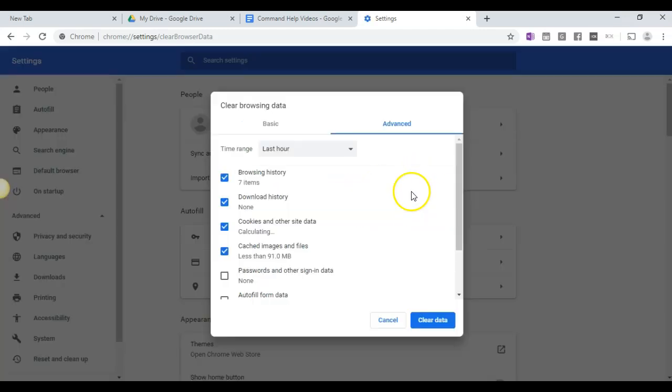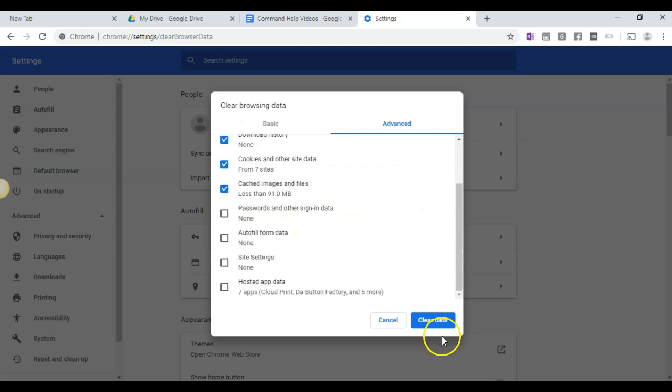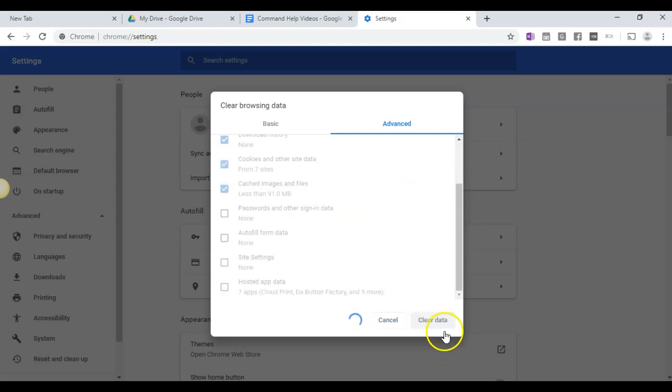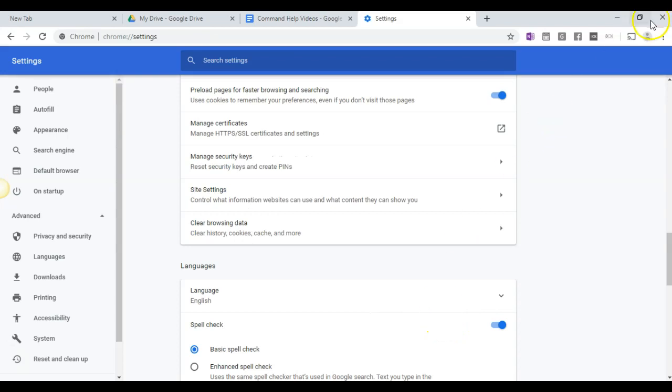So after clicking on that, you'll get this pop-up. I'm just going to click on Clear Data, and that will easily clear the data.